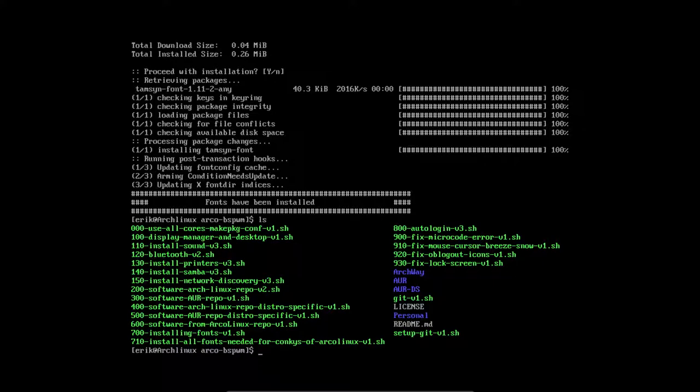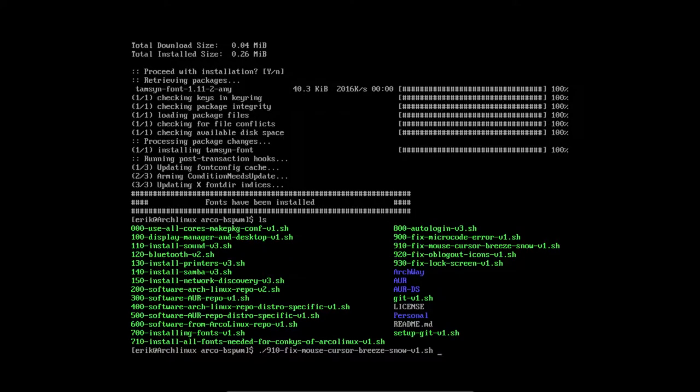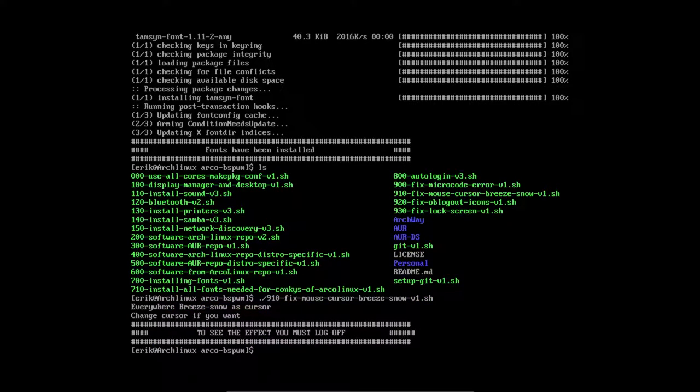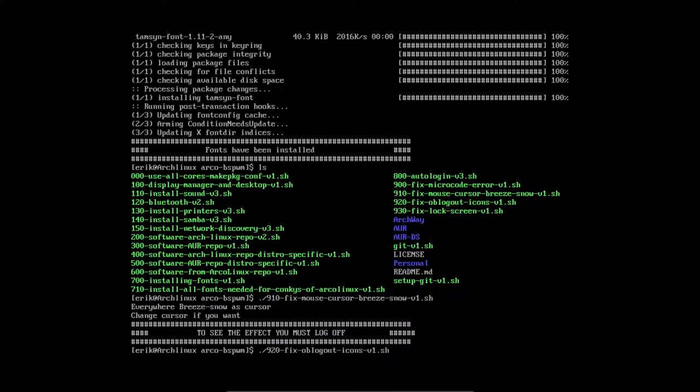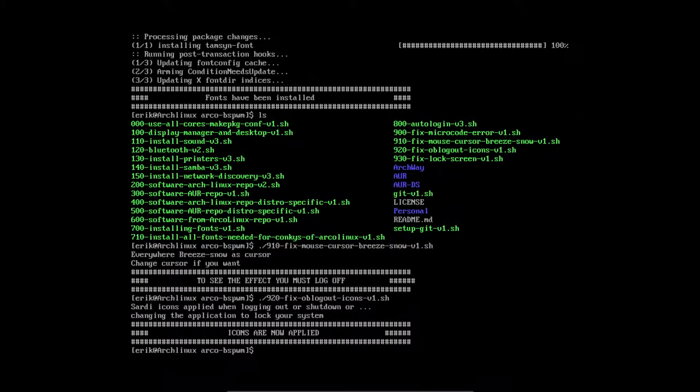So 800 if you want to auto-login. If you just want to move right into BSPWM, you don't need the system to ask who are you, what's the password. That's 800 and I'm gonna skip that one. And 900 is to fix the microcode. Some of us have this microcode error, but I think that is almost solved for all the people. If it's not solved, you run the 900. And 910 everywhere, I want to have a cursor that's the same, Breeze Snow, this white thing. And then we need also the logout icons. When we press super X, I want to logout and have this nice round Sardi icons to say quit or reboot or shut down.